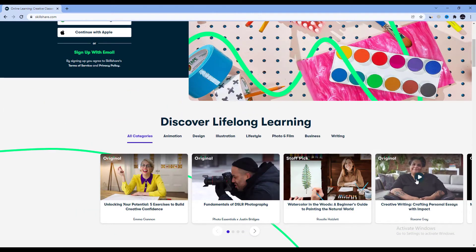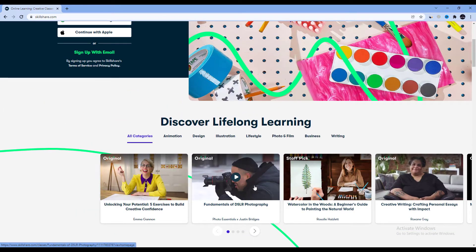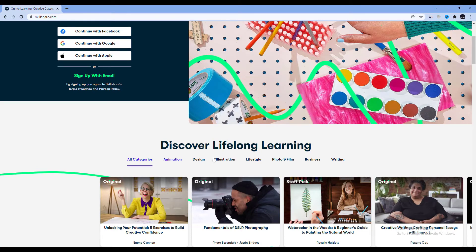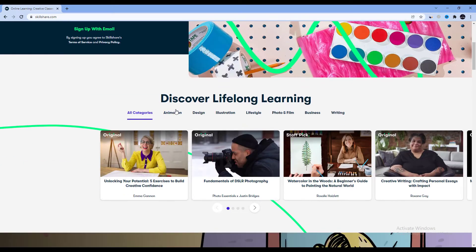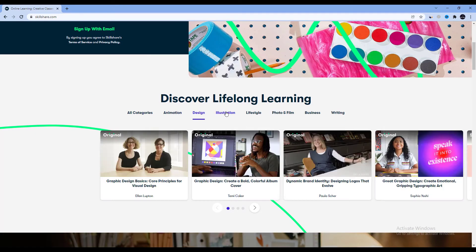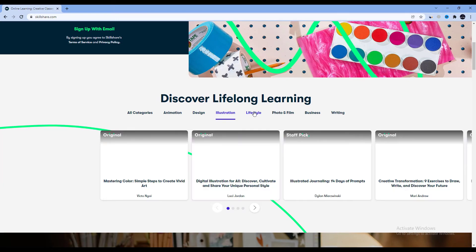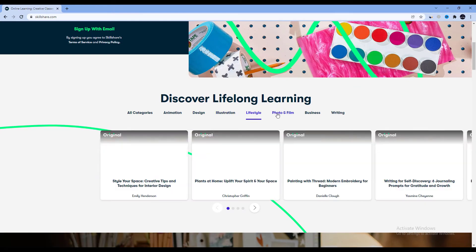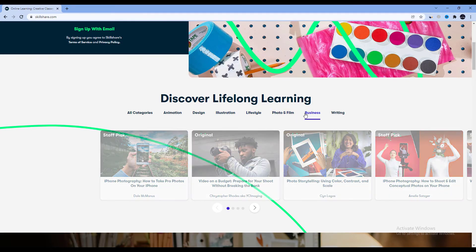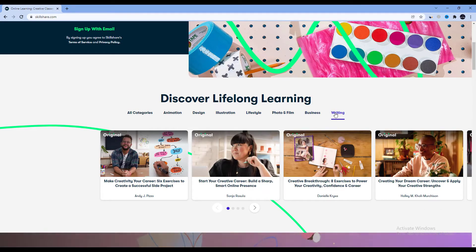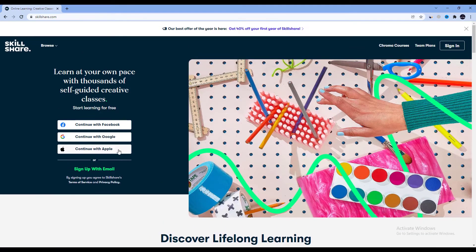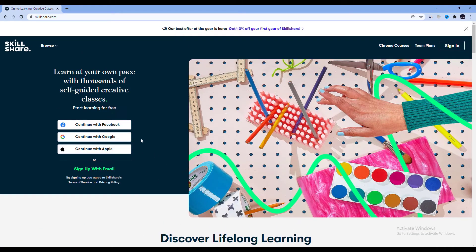Perhaps you've been considering creating your own courses and putting them on Skillshare, but you're not sure how much you would realistically earn if you have a small online audience on your social accounts like YouTube.